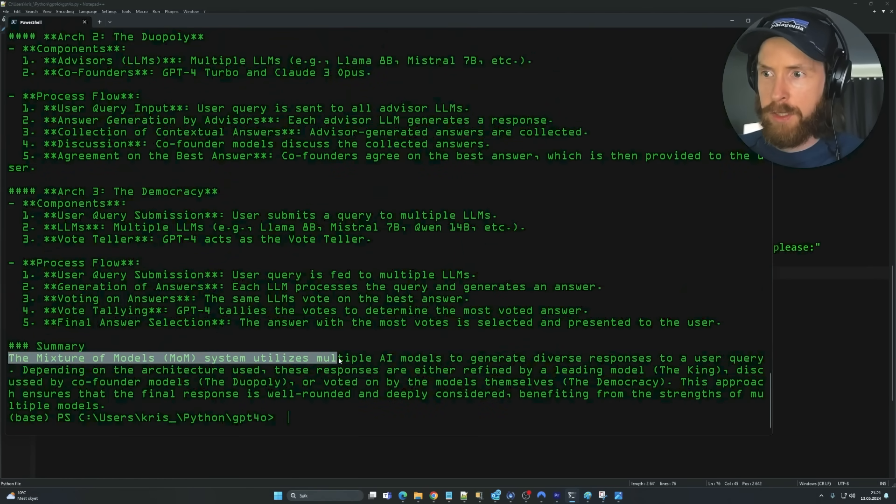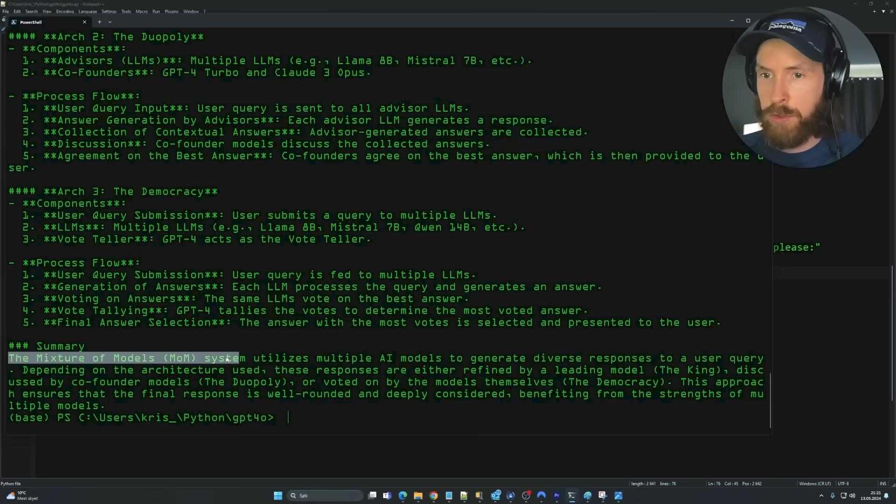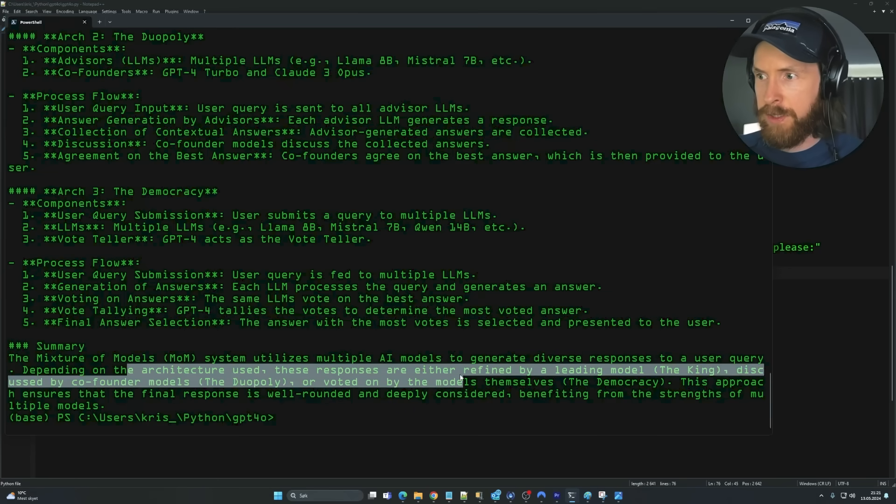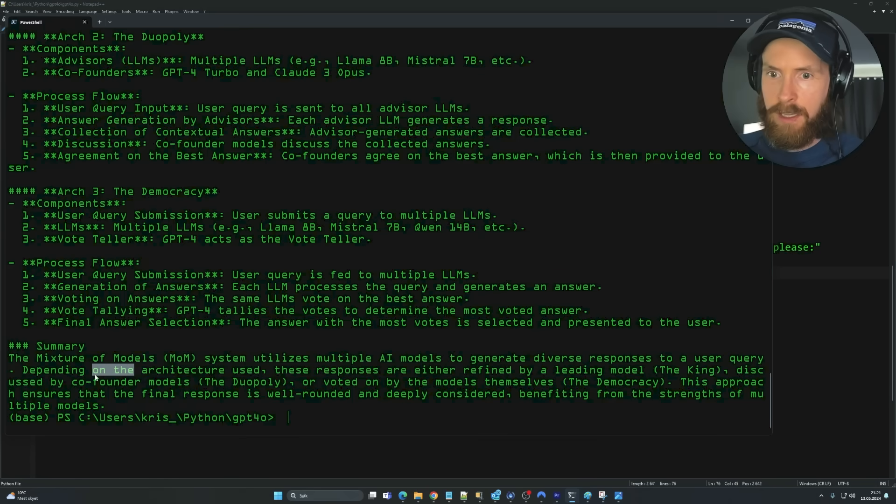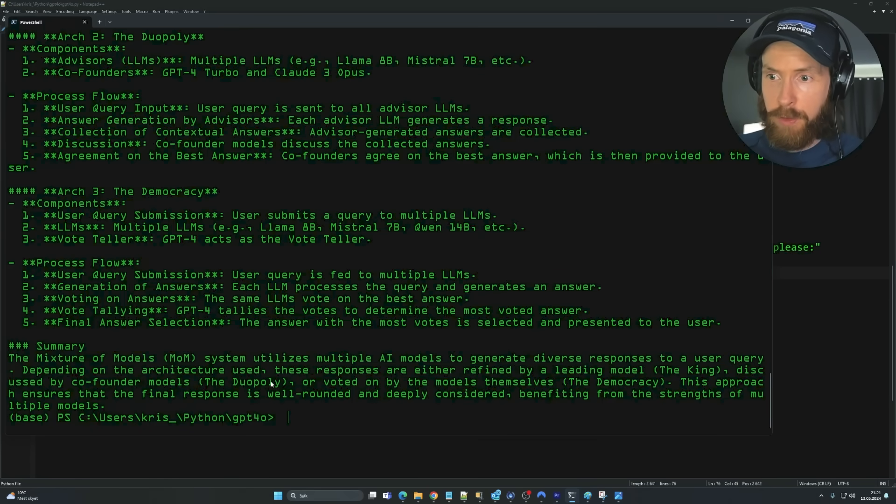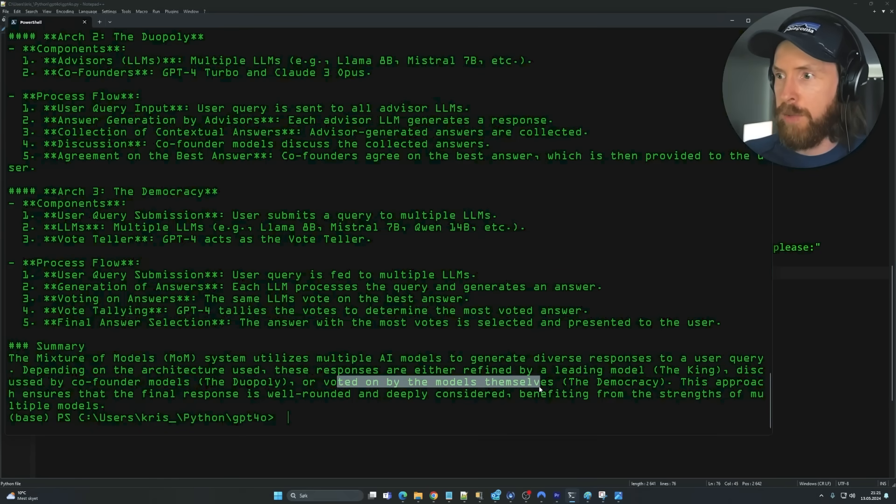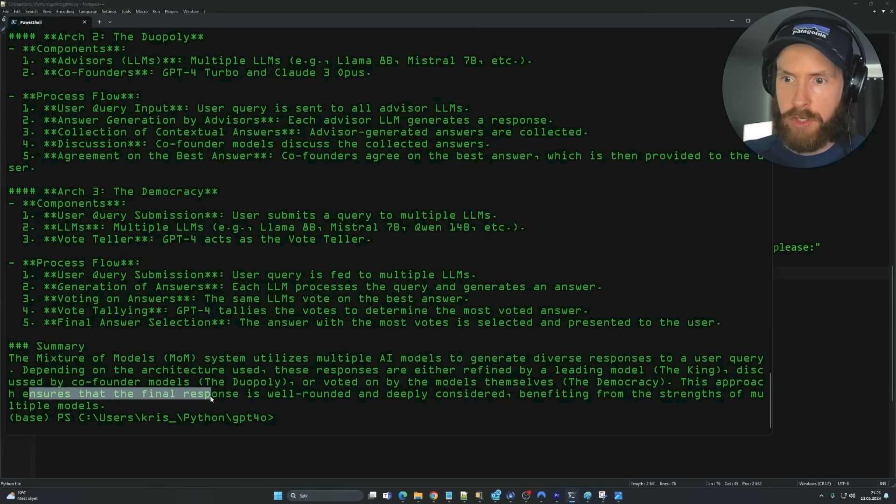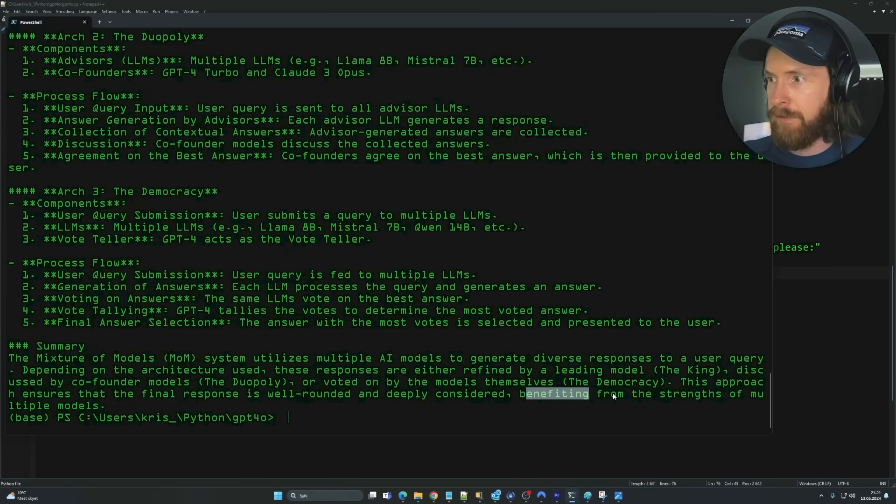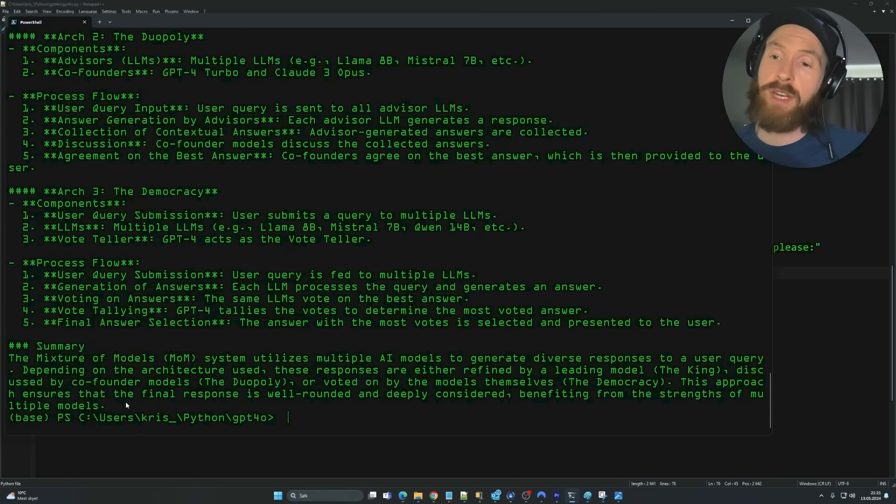It explains every single architecture here in the same format. So that's pretty cool. The mixture of model system utilizes multiple AI models to generate diverse responses to user queries. Depending on the architecture, you use these responses to either be refined by the leading model, the king, discussed by the co-founder models, the duopoly, and voted on by the models themselves, the democracy. This approach ensures that the final response is well-rounded and deeply considered, benefiting from the strengths of multiple models. Yeah, that's a good answer.